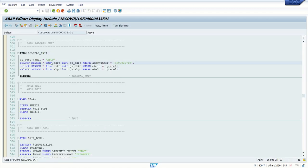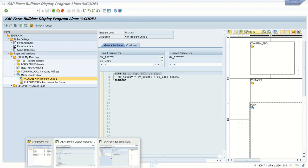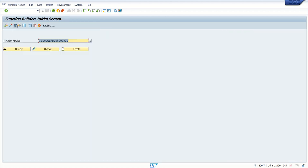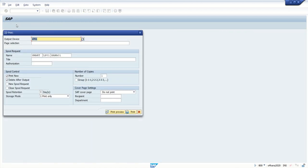So this time we are not hardcoding any breakpoint. We are setting the breakpoint by going to the program. Now if I execute the program, execute a smart form.